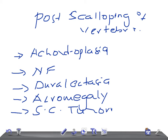Now, what are the causes for anterior scalloping of the vertebra? Those are: aortic aneurysm, lymphadenopathy, subperiosteal tuberculosis, and Down's syndrome. Excellent guys — good luck, thank you so much for watching this video, take care.